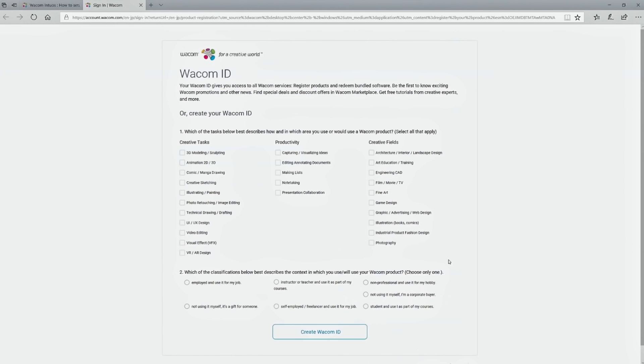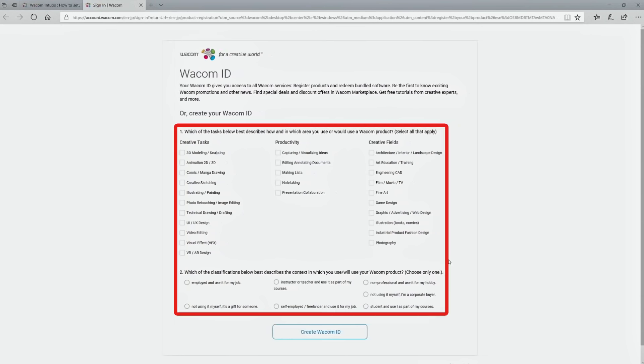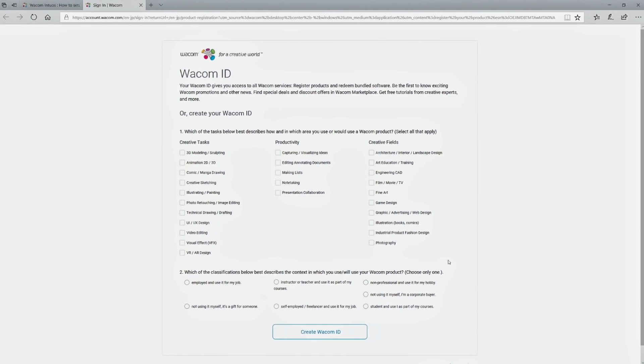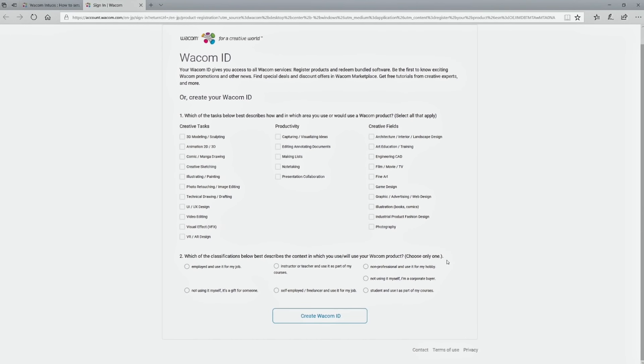After this, you can answer the optional questionnaire about your interests and preferred art genres. Then click to continue.